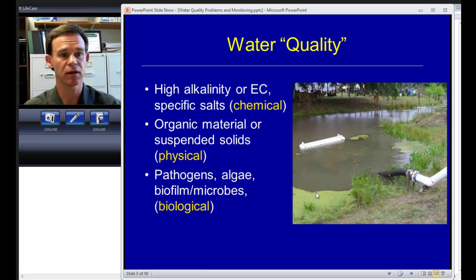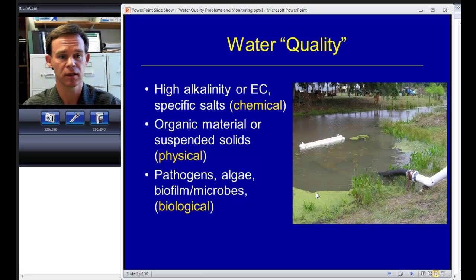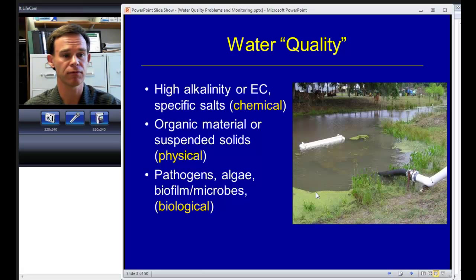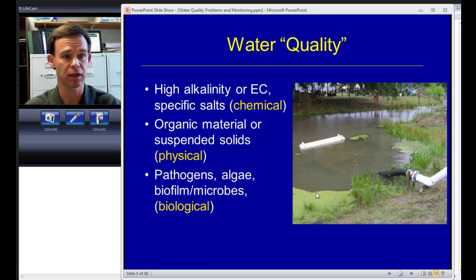When we talk about lower quality water there are several dimensions to it. Most of us are very familiar with some aspects of chemical water quality — those are the salts, the alkalinity, pH, ions and so on that affect the nutrition of the plant and the salt levels in our containers. But there are other important aspects of water quality as well. One of them is the amount of sediment and particles in our water, which makes up the physical water quality. This has a great deal to do with how clear or turbid our irrigation water is.